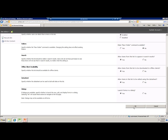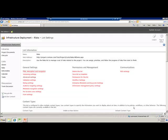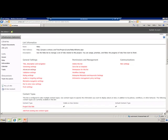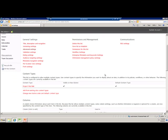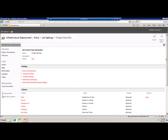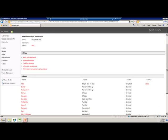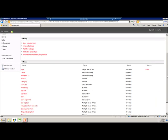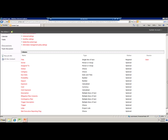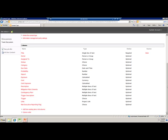Let me just save this. Now, on the list settings page, you will see Content Type as a new section, which has Project Site Risk as a content type enabled. Click on this. Now you will see all the columns which appear on the data entry page. You can do multiple things here, one of which is enabling and disabling the availability of the column on the data entry page.